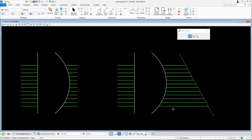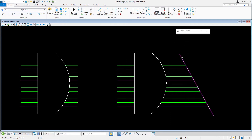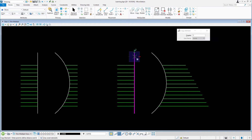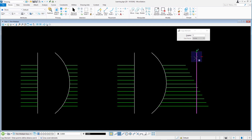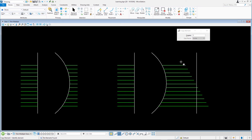Delete the oblique line. Copy the vertical line to the right. We will extend the upper green lines and the lower green lines. Continue with the Trim Multiple and the Trim and Extend method. Select the copied line as the cutting element.